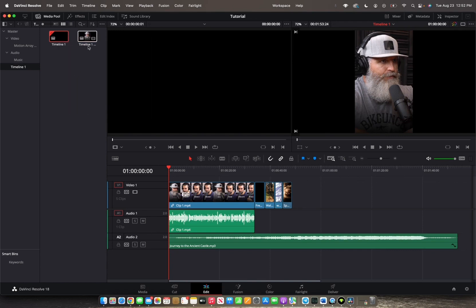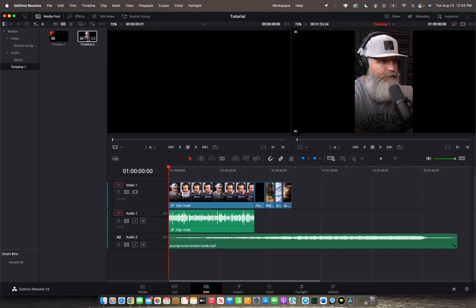Now you have another timeline. We're just going to rename this — instead of the copy, we're going to rename this Timeline 2. Now you have a basis. We're going to continue editing on Timeline 1, but just in case, to be safe, we're going to also have Timeline 2.